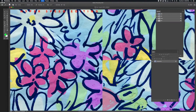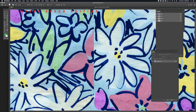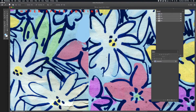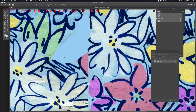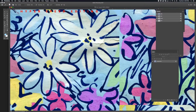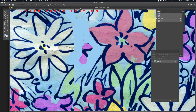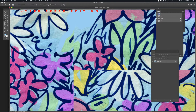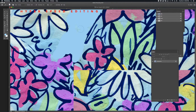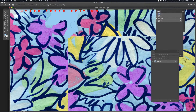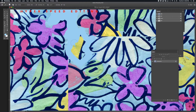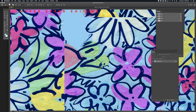Moving forward, I'm going to be fast-forwarding through a lot of the editing. Most of the tools I'll be using will be the pencil tool, and I'll be using the eyedropper to select colors from the artwork as I work through the editing.